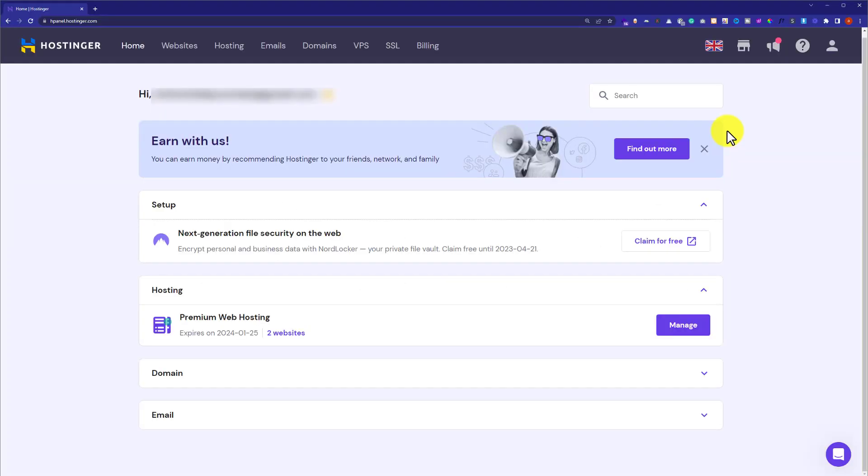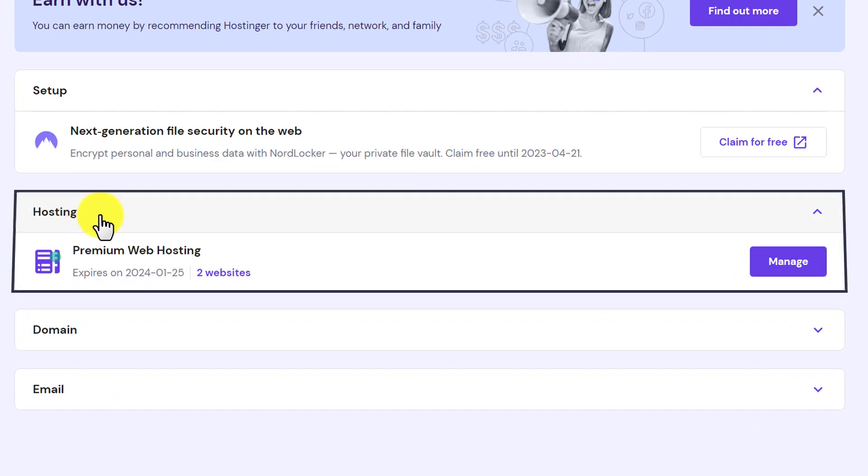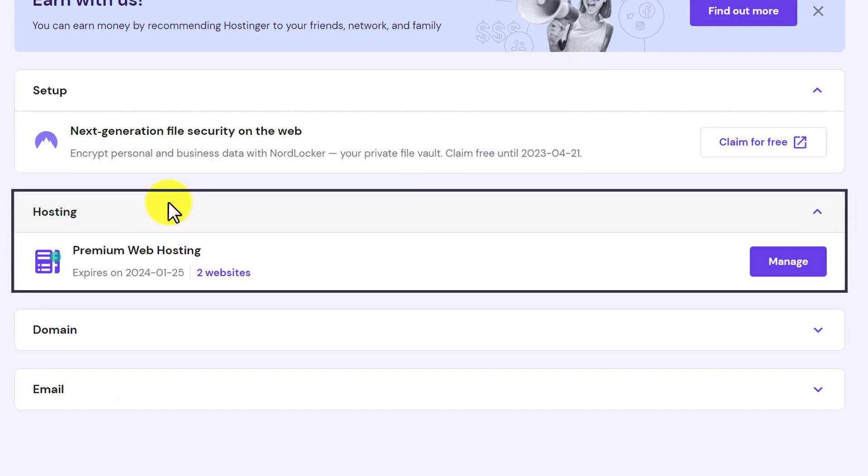So at first, we need to login to our Hostinger H Panel and here it will show us our hosting section. Under the web hosting section, we are going to see our web hosting plan.